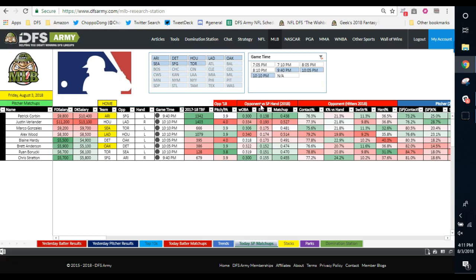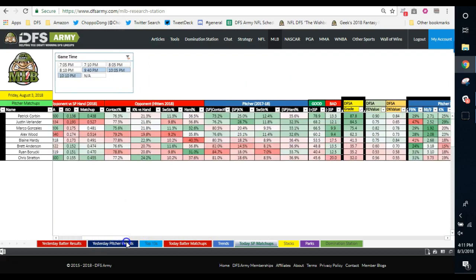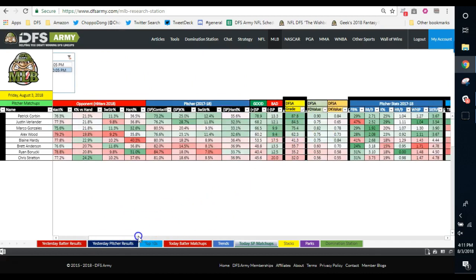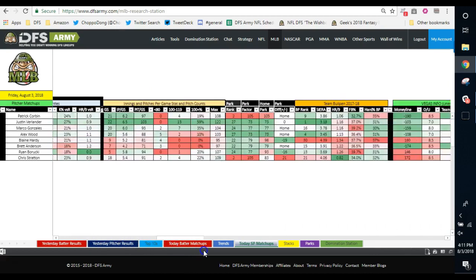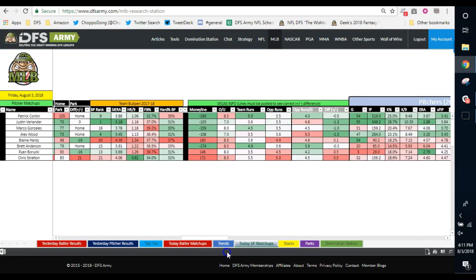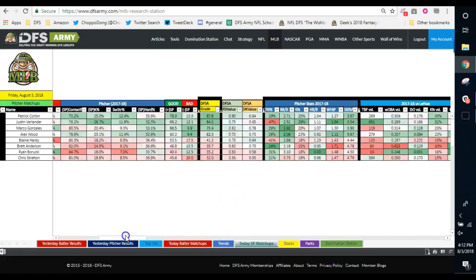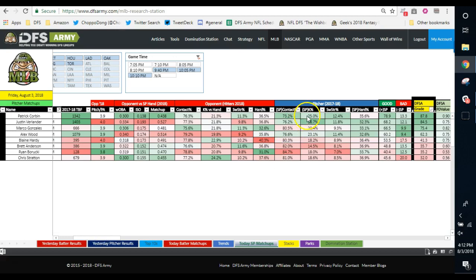What we're going to do is dive in like we always do and check the DFSA grade. We see that Corbin and Verlander are ahead of Marco Gonzalez by a little bit. We're going to scroll over to Vegas lines info. We see a 190, a 103, and a 160 favorite in Vegas, and a 174 down here by Brett Anderson.